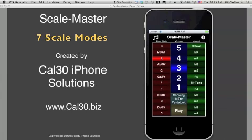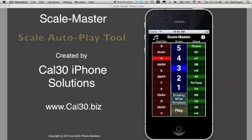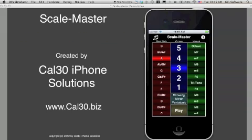One feature that I'm really excited about is the ScaleMaster autoplay tool. Notice the two sixteenth notes in the upper left corner. This will play the selected scale in half notes at a tempo of quarter note equals 60.